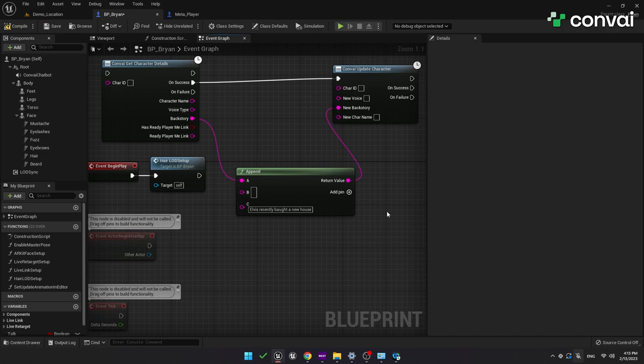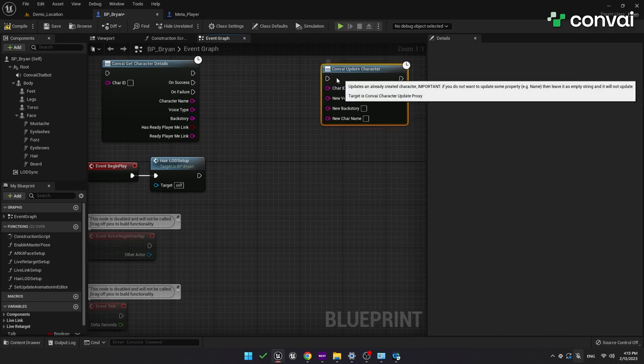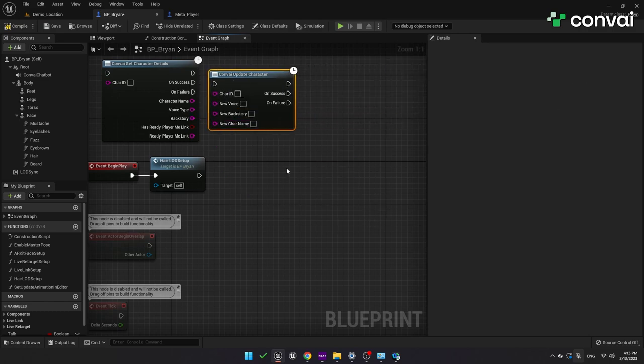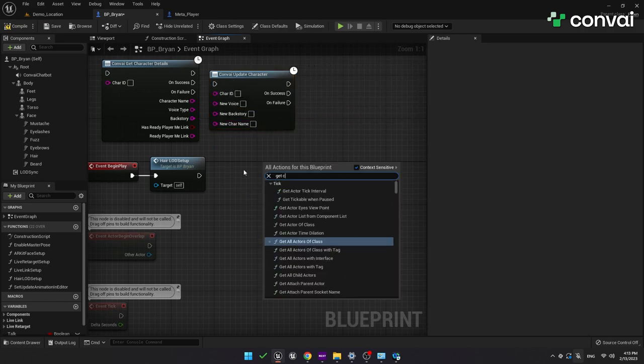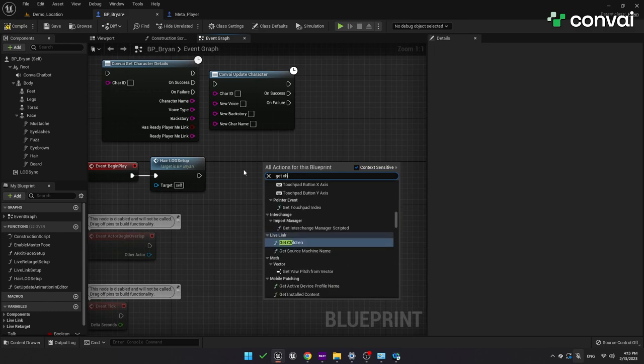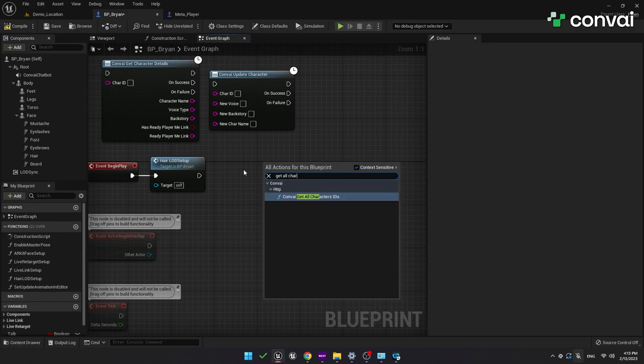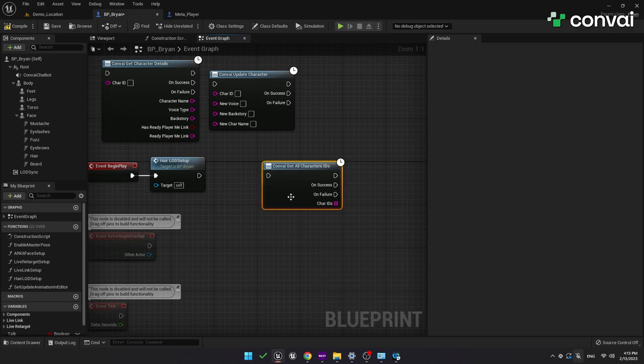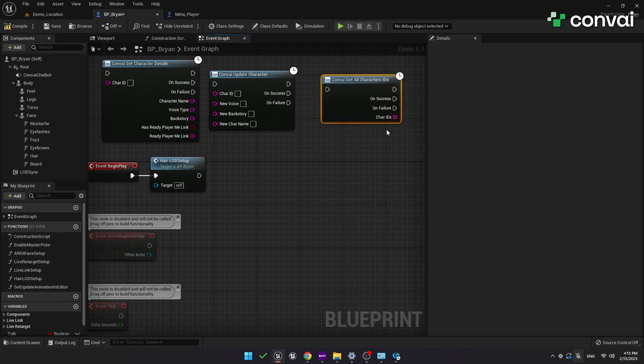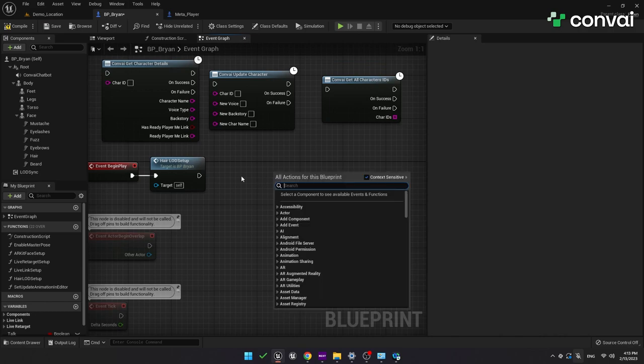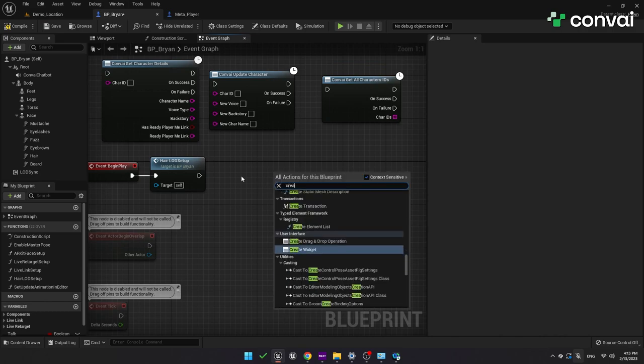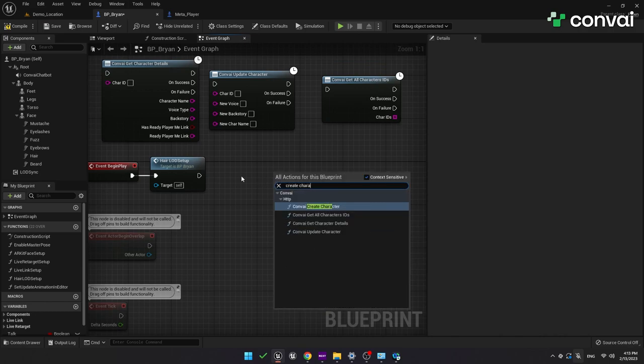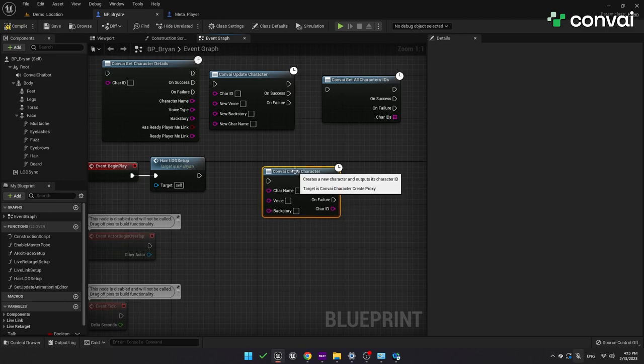So this is a way to update a character's backstory so that it will be aware of new events. Two other useful functions are the GetAllCharacterIDs, which allows you to get all the IDs of any characters that you have created, and the CreateCharacter function. This allows you to create new characters and outputs the new character ID on Success.